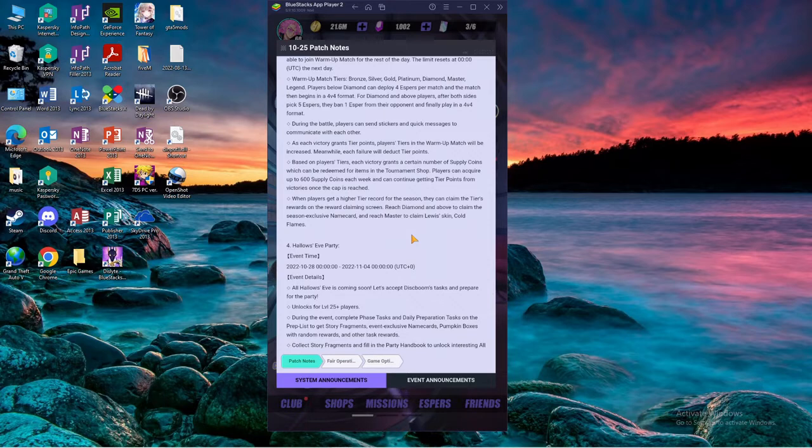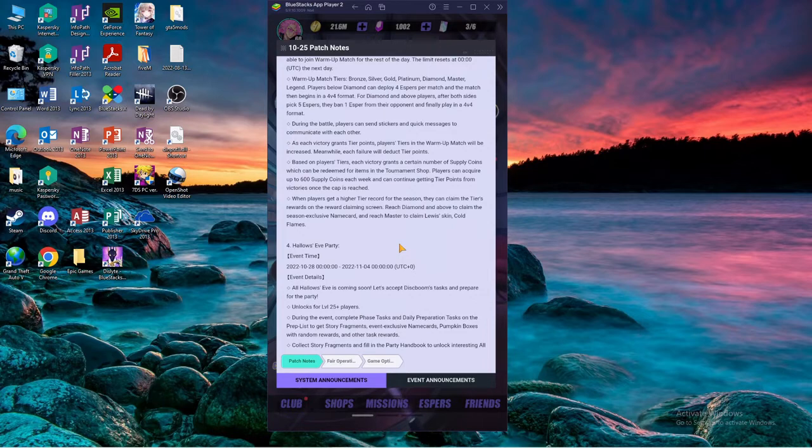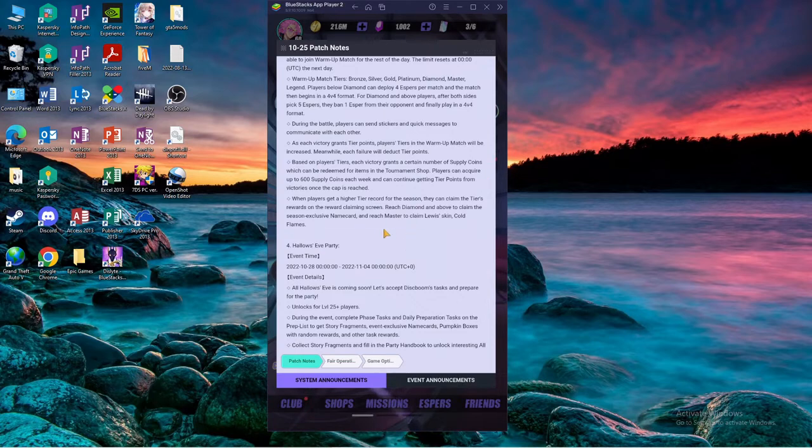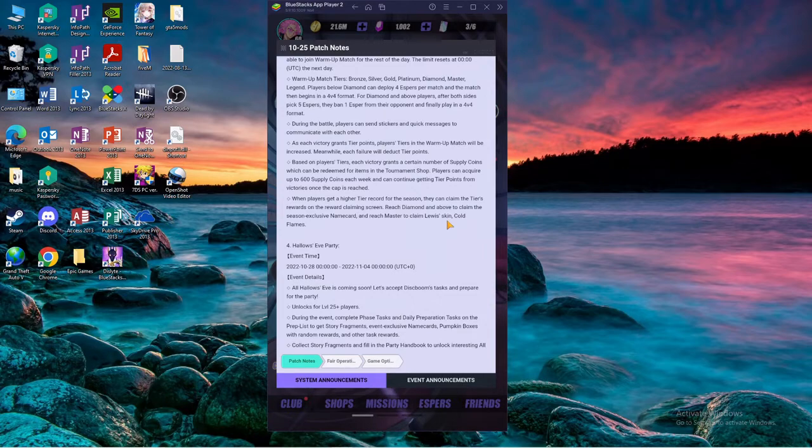On the reward claiming screen, reach diamond and above to claim the season exclusive name card and reach master to claim Lewis skin Cold Flames. Okay I think previously Liling it was apex, so now you only need to get to master to get Lewis skin. Do I care about Lewis skin? No, I think everyone doesn't care about Lewis skin, no one uses him.